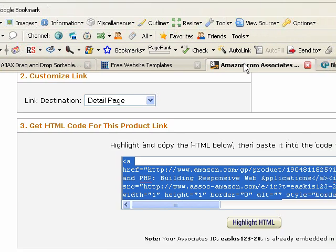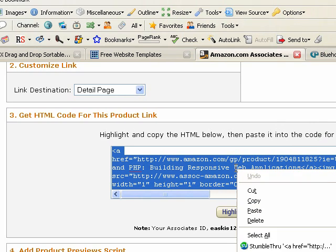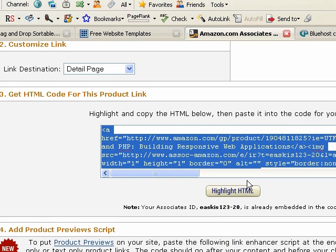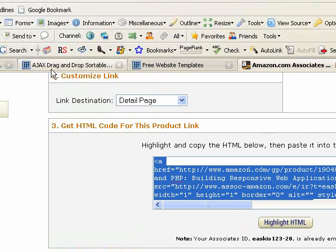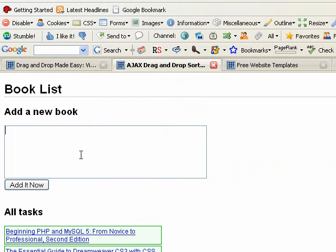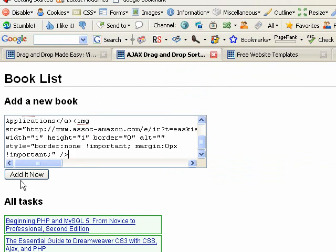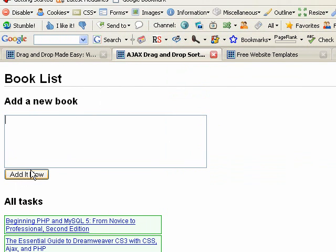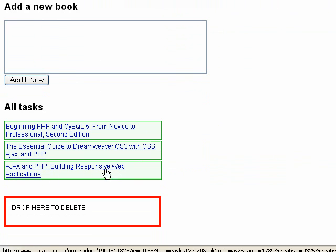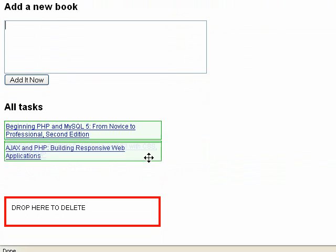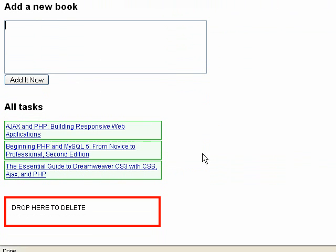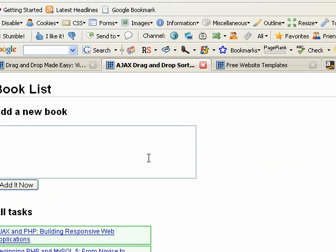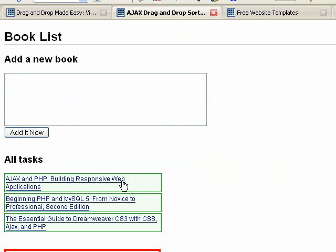For example, say we go over to Amazon and we grab some code to add a book from Amazon. And we just paste our code in here and say add it now. So now we have Ajax and PHP, Building Responsive Web Applications. It's our new book. Let's bring it to the top because it is the book that this tutorial came from originally. And I do recommend checking that book out. It's great if you want to learn about building Ajax applications and working with Ajax and PHP and databases.